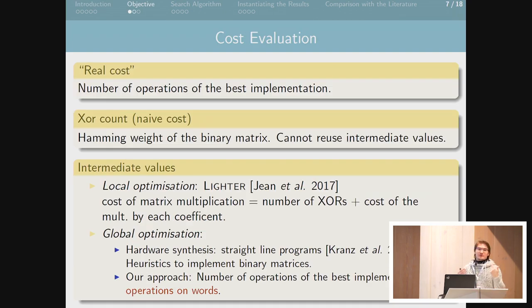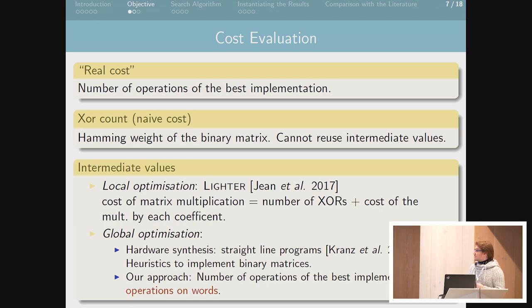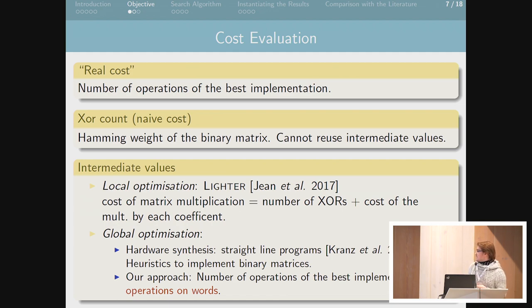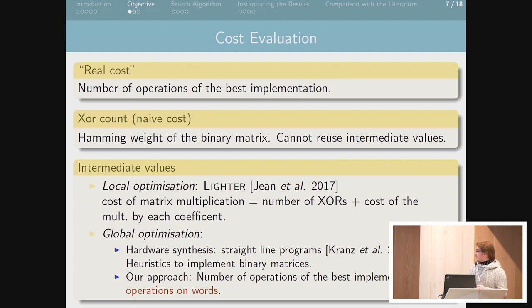How do we evaluate cost? The real cost of a diffusion layer would be the number of bitwise XORs needed to implement this layer with the best implementation. But we don't really know how to evaluate this, so we use estimates. The most used in the literature is the XOR count, which is a naive way to count bitwise XORs by looking at the Hamming weight of the binary matrix. The problem is that in this kind of implementation you cannot reuse intermediate values. Other metrics include local optimizations — considering the cost as the cost of multiplying the matrix: a fixed number of XORs plus the cost of multiplying by each coefficient independently.